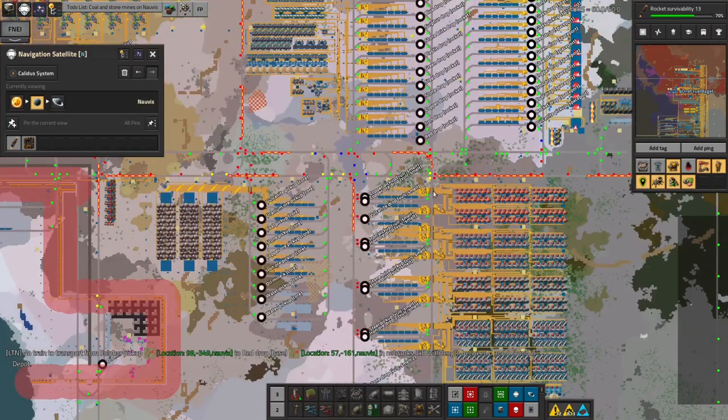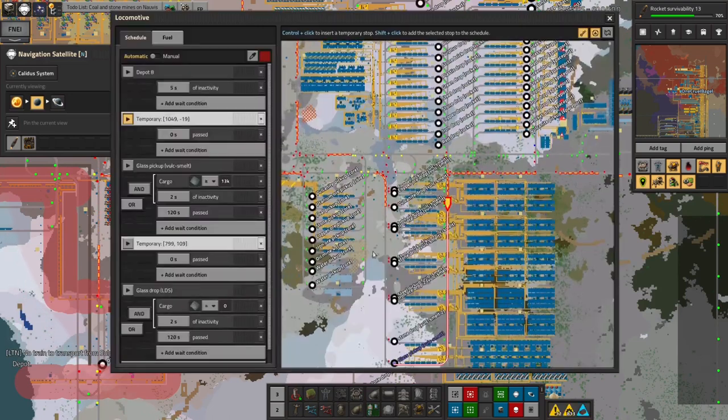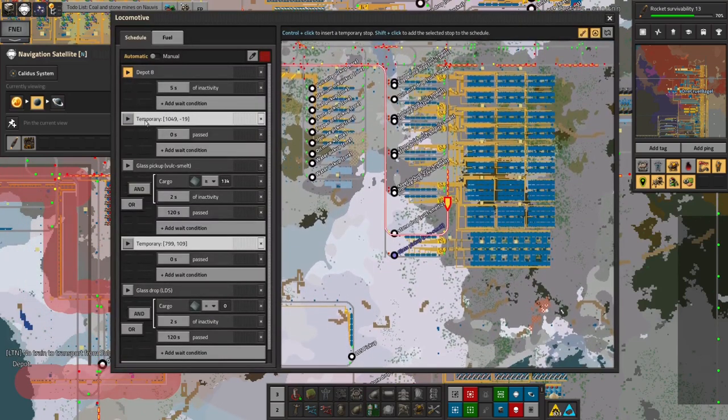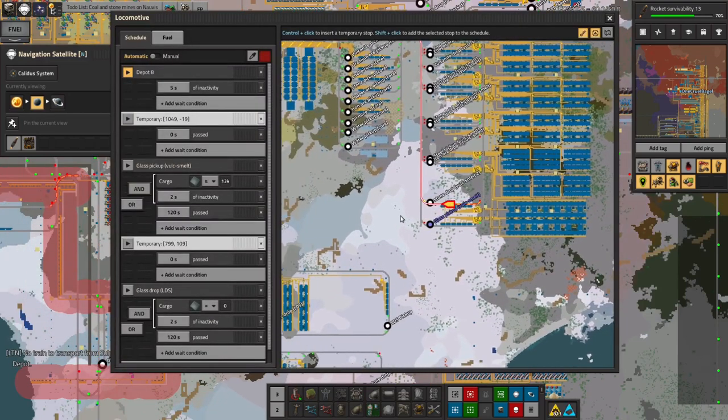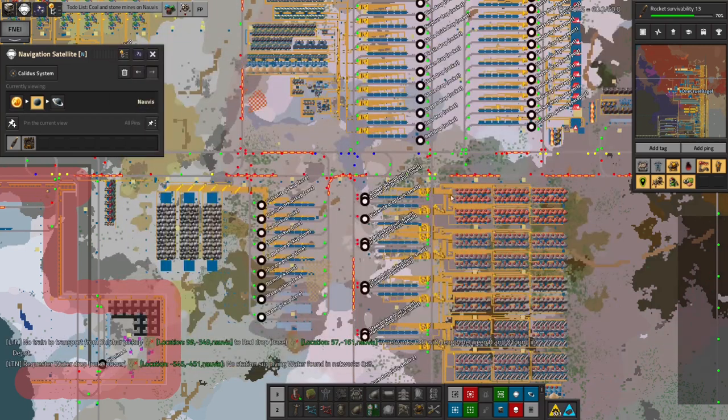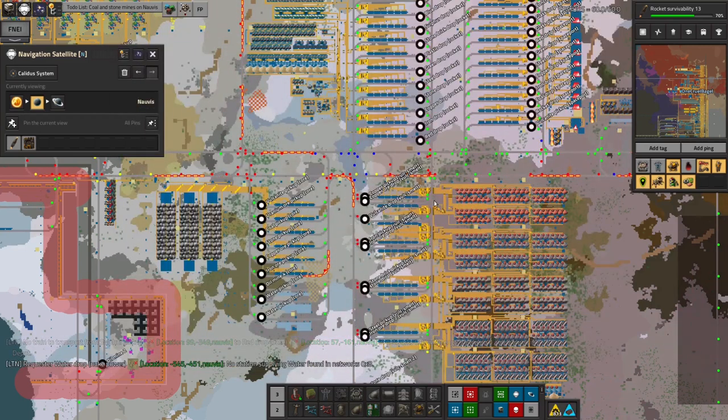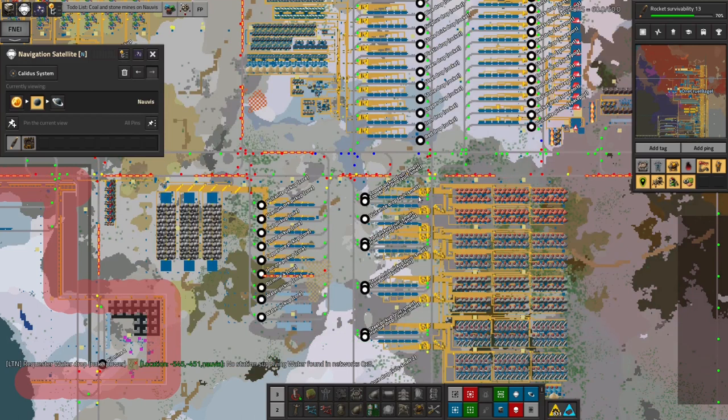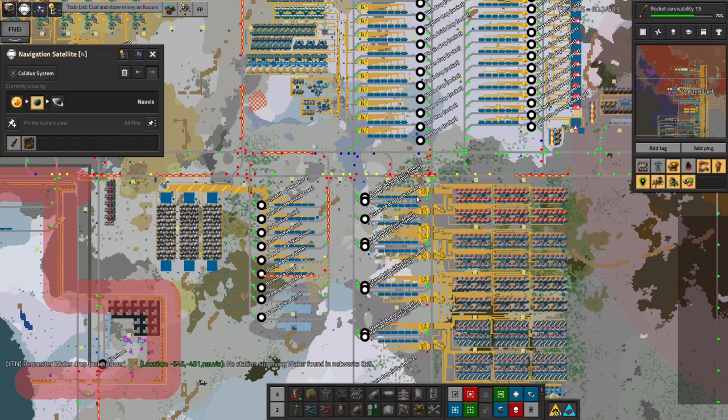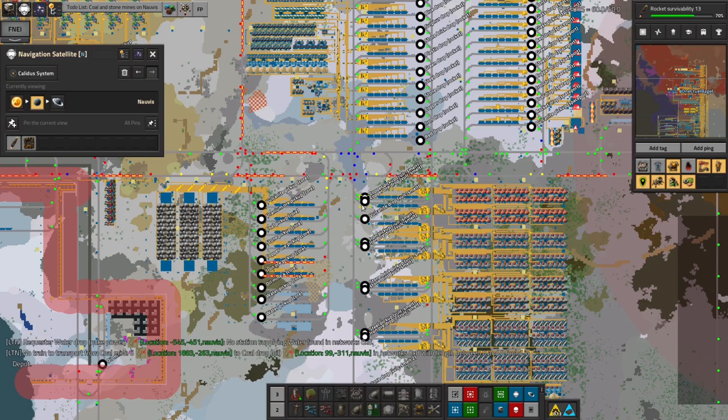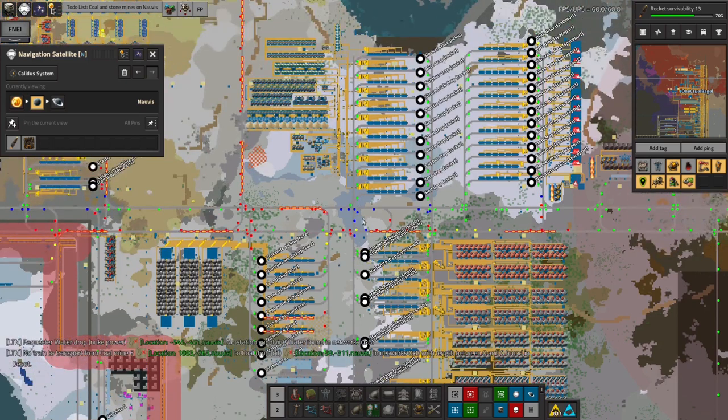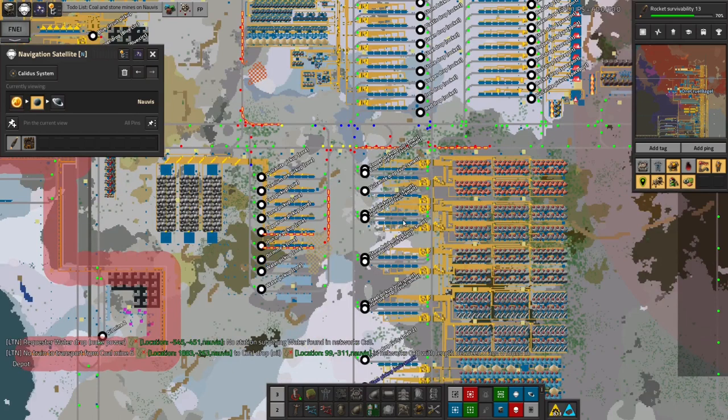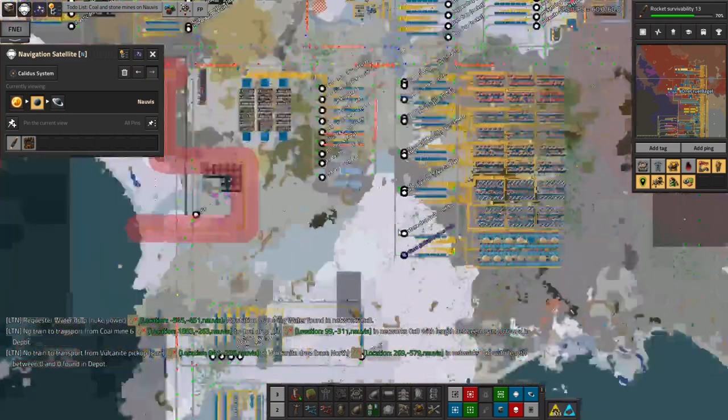I'm going to keep a quick eye on this because what usually happens is when you end up with a problem like that, LTN then tries to shove enormous numbers of trains in. It tries to put one train in there and then that train doesn't get the stuff through so it assumes something's gone wrong. It tells another train to do the same route, which gets a bit silly and you end up with all of your trains trying to go to the same place.